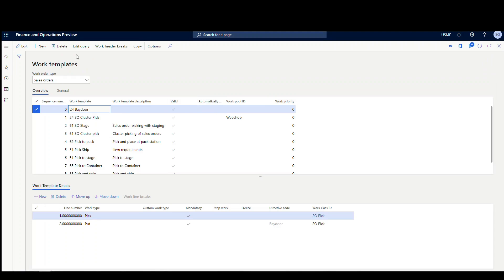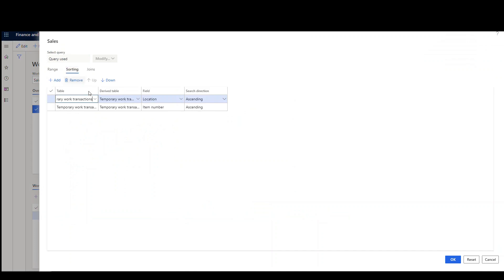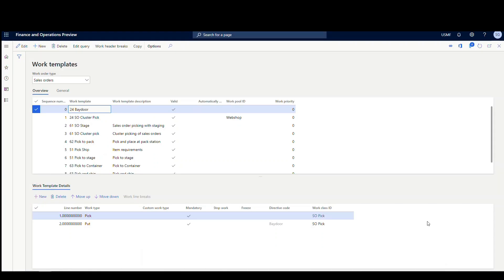And the way I did that, if you're not sure, you just go into the Edit Query, and you go to the Sorting column here, and then you add these two fields here. So I did location and item number based on the temporary work transactions. And so what that does is that's going to sort it together. So normally when you create work that's combined, you might have item one, item two, and then item one and item two. So I need all the item ones together and all the items twos together is basically for this to work is why I'm doing that.